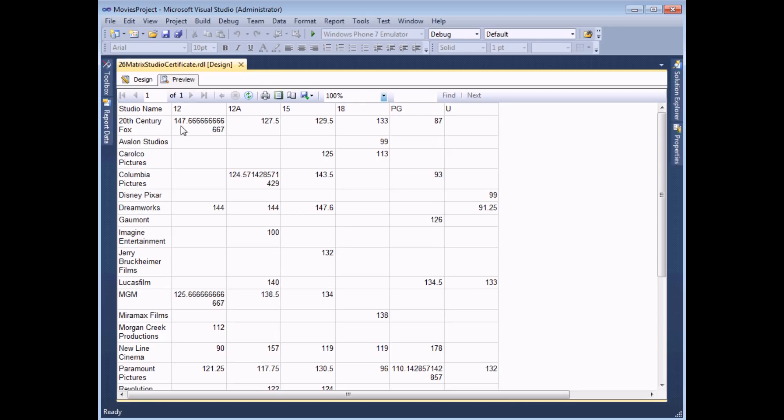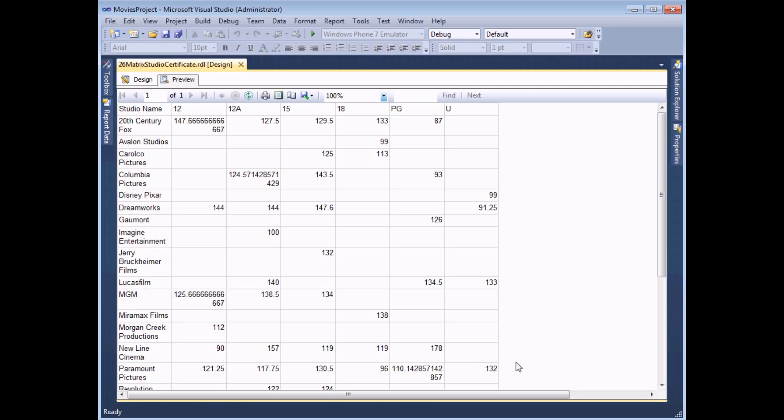I can modify the number formatting to control the number of decimal places and perhaps even more importantly I can add row totals or row averages I suppose and column averages as well as a grand average for the overall table.